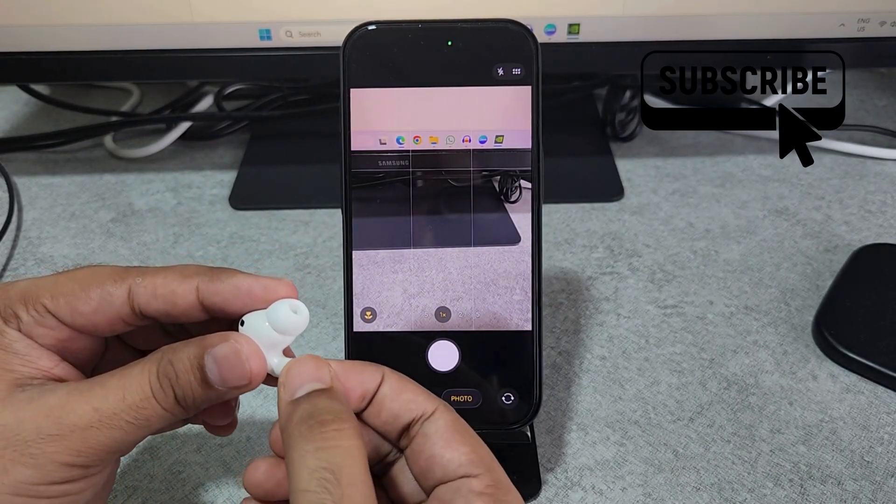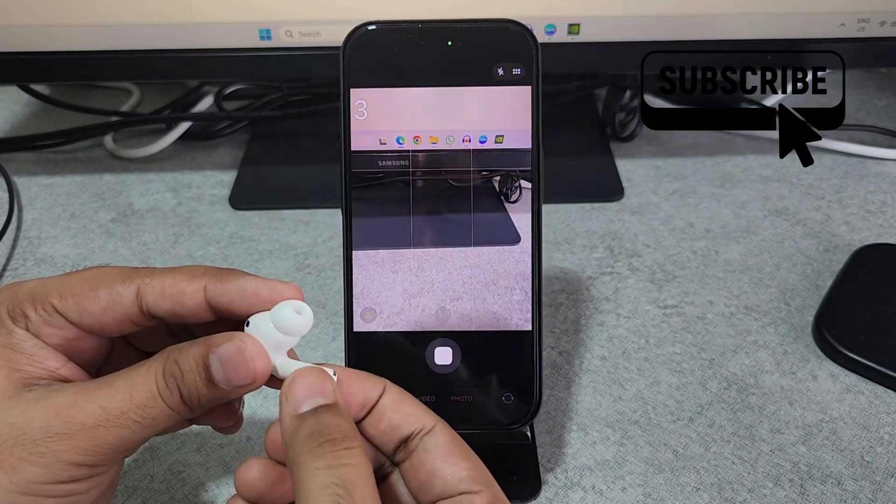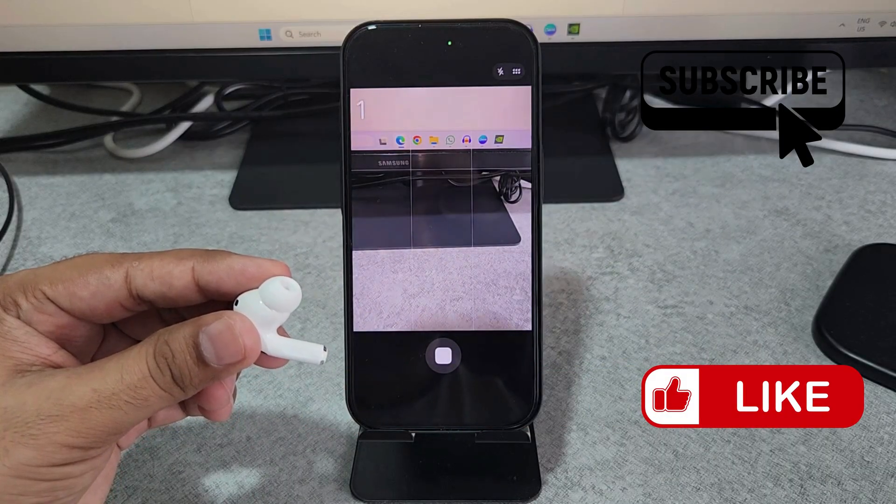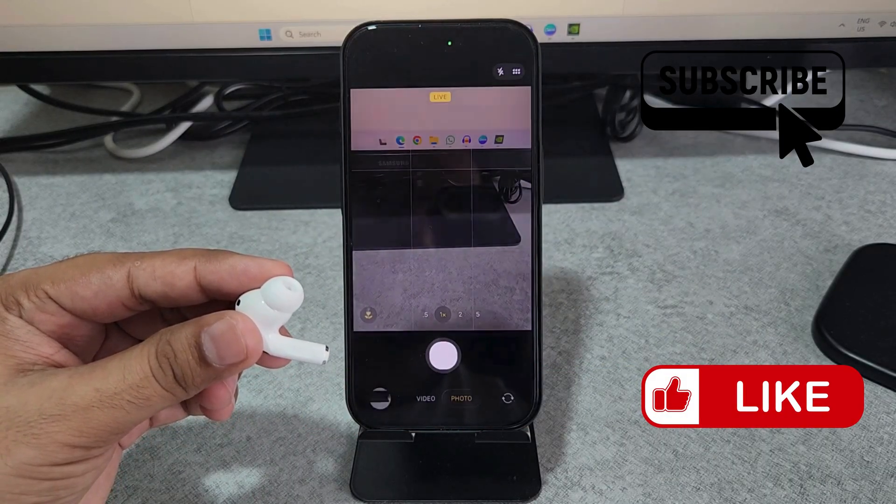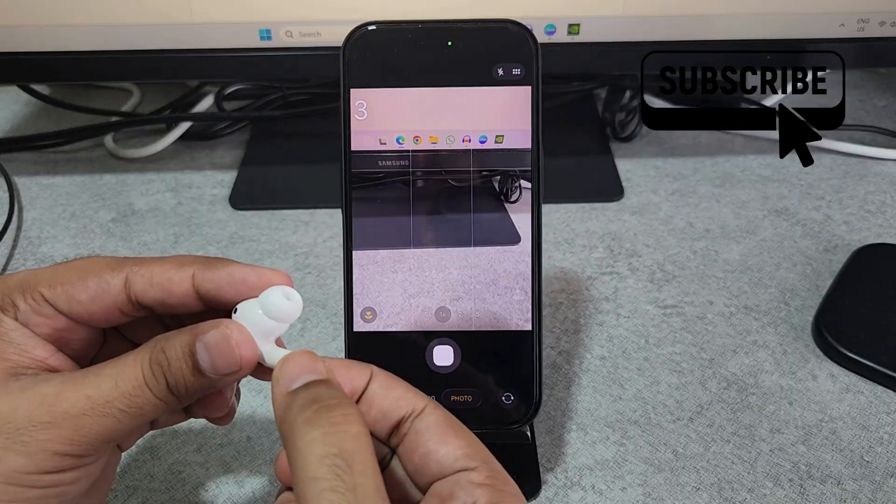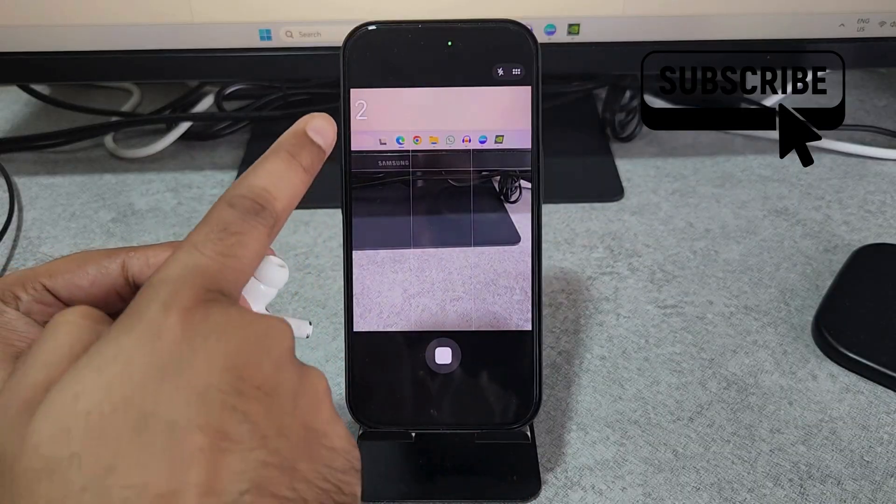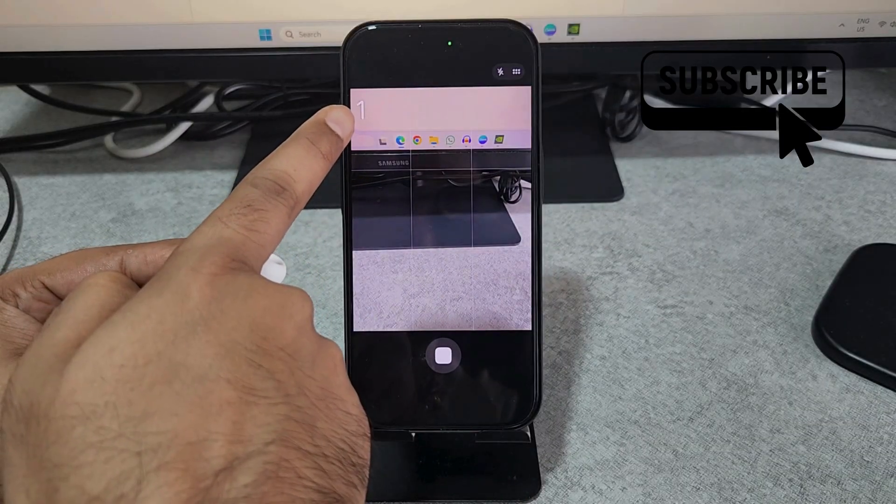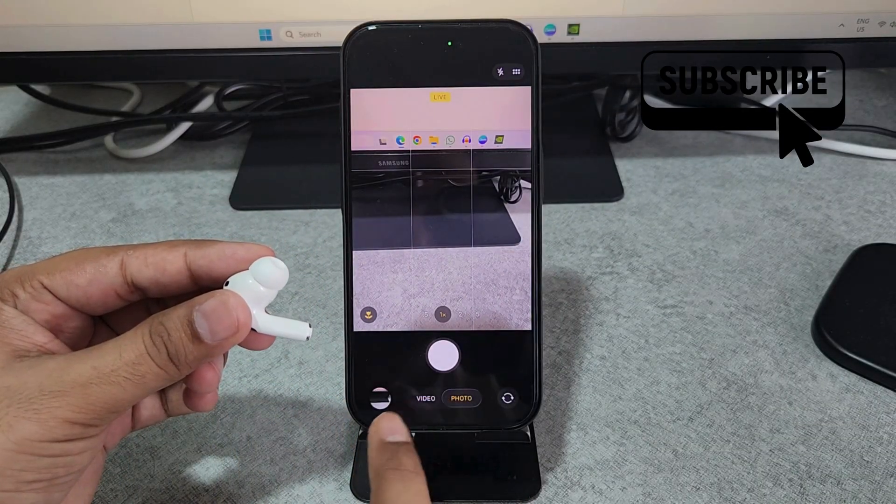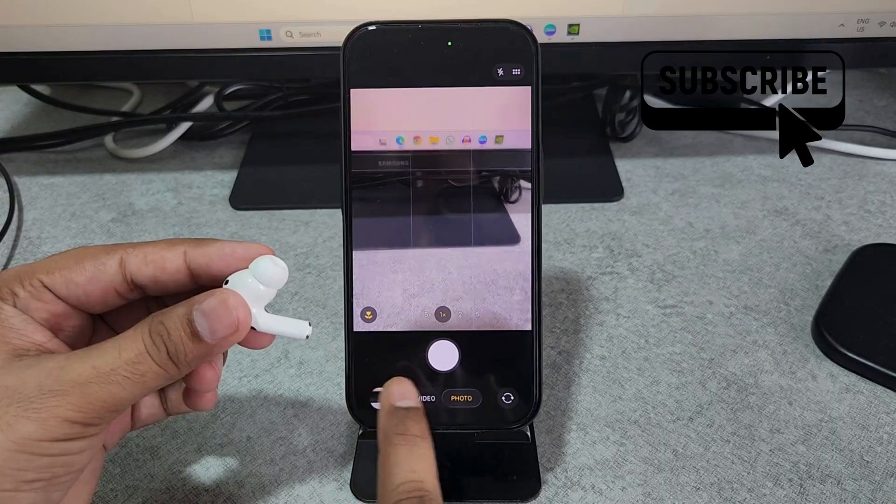Once you press the touch button your iPhone camera app will play a three second timer and then capture the photo. So as you can see if I press this once the camera app plays this three second timer and then captures the photo.